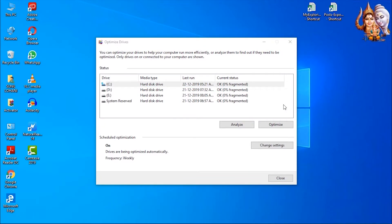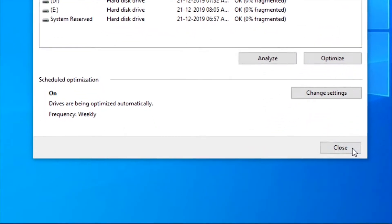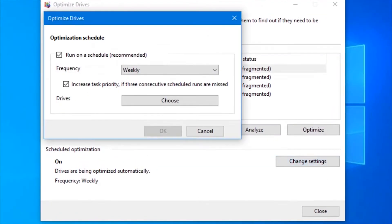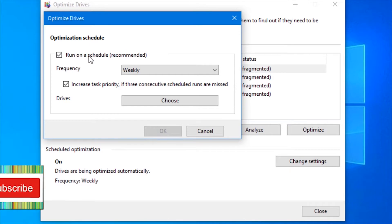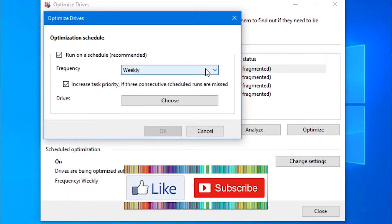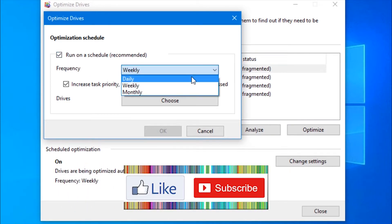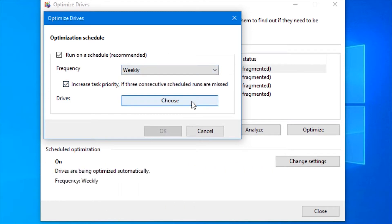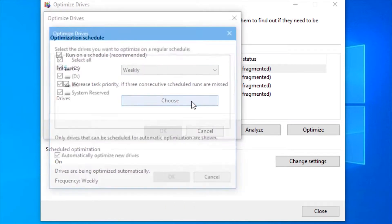Now you can also set the optimization schedule. Click on change settings button and set the optimization frequency to daily, weekly, or monthly. Also, you can check and select the drives you want to optimize.